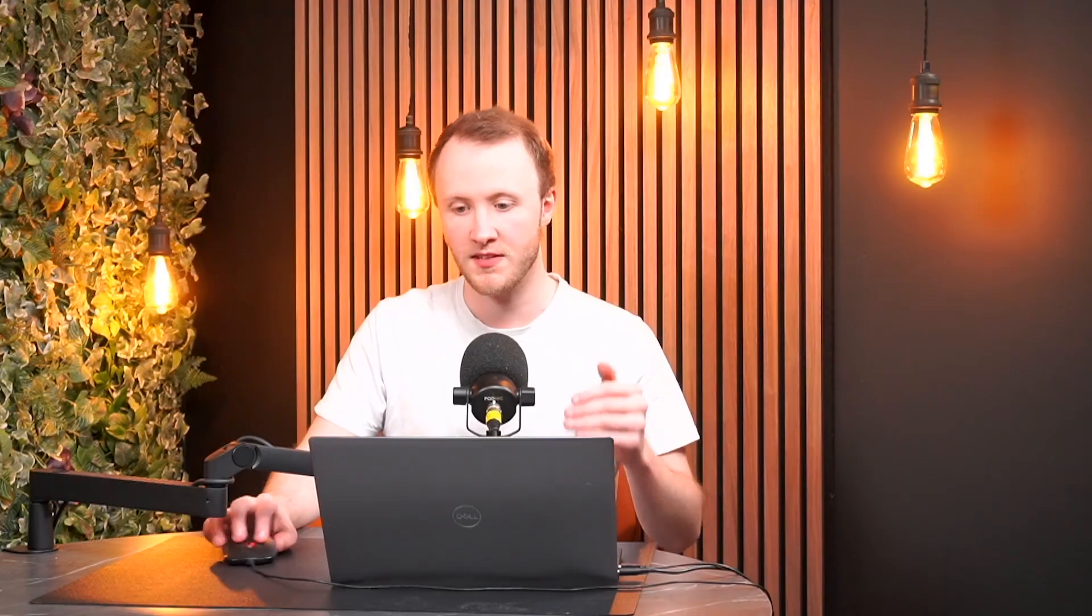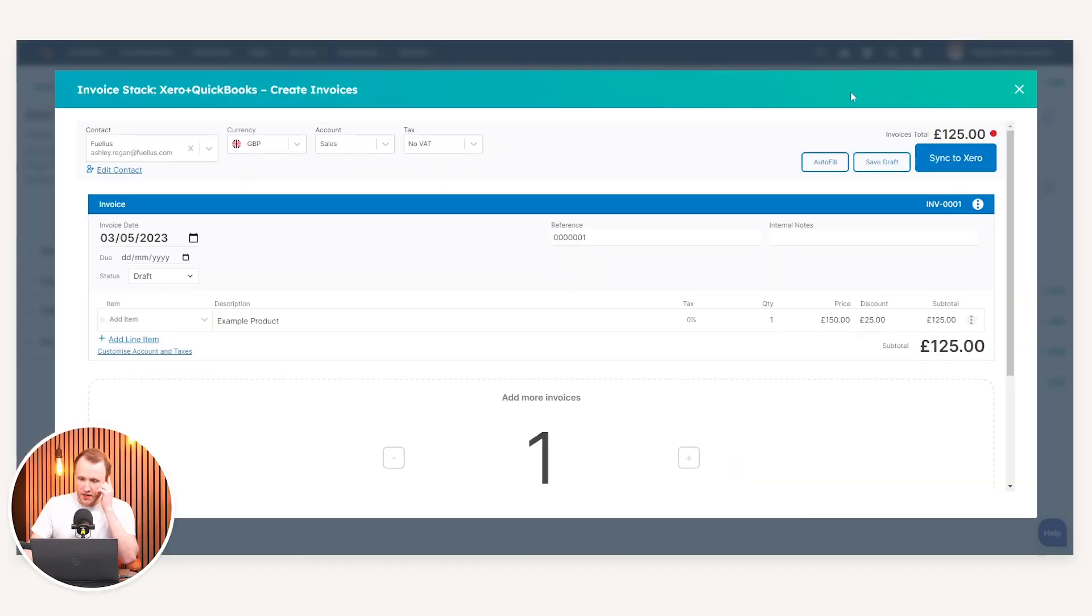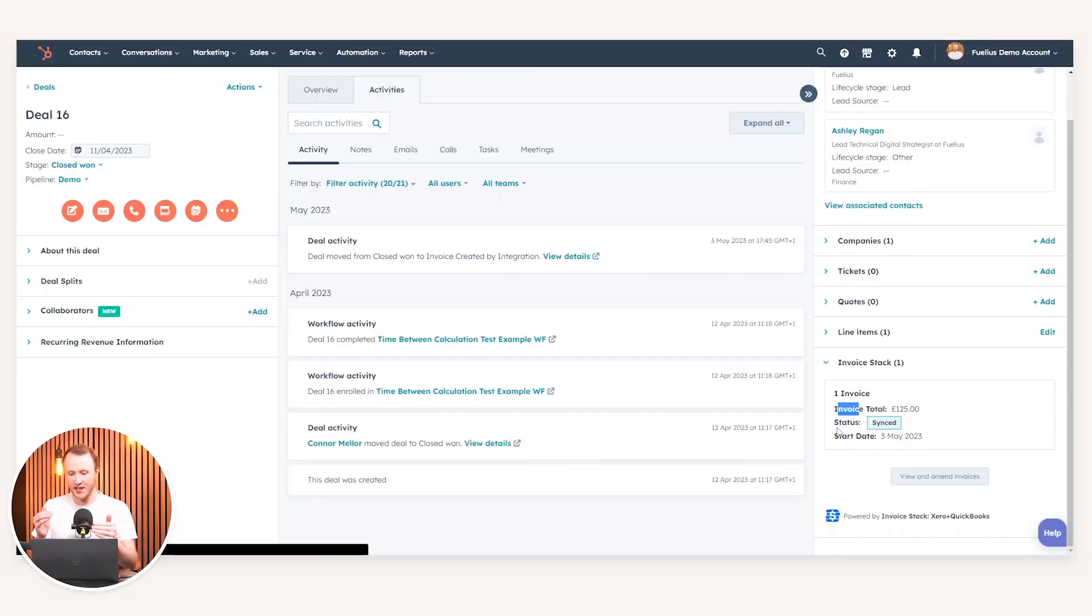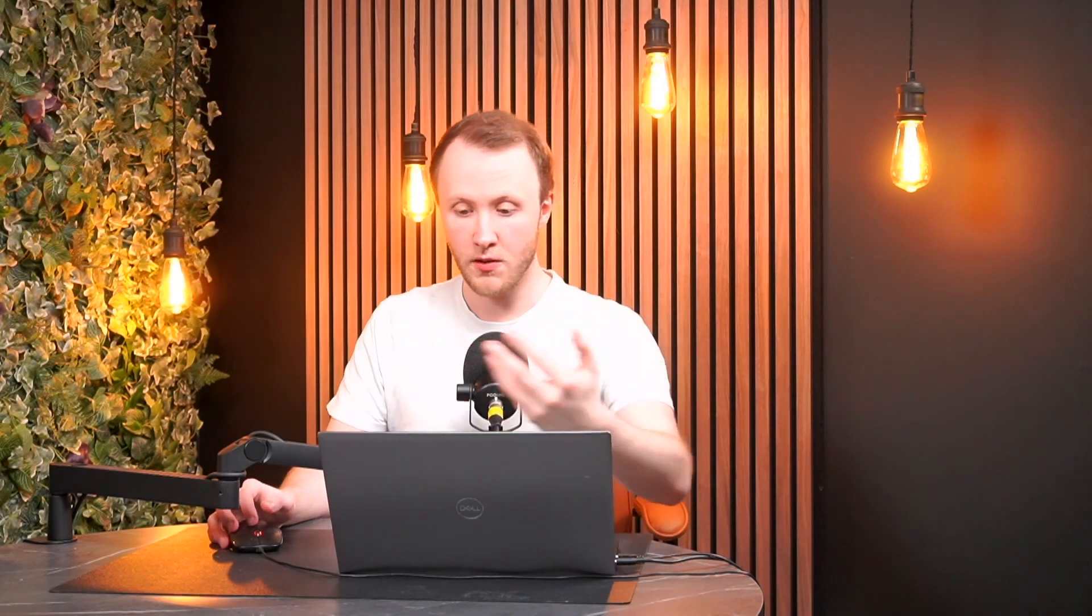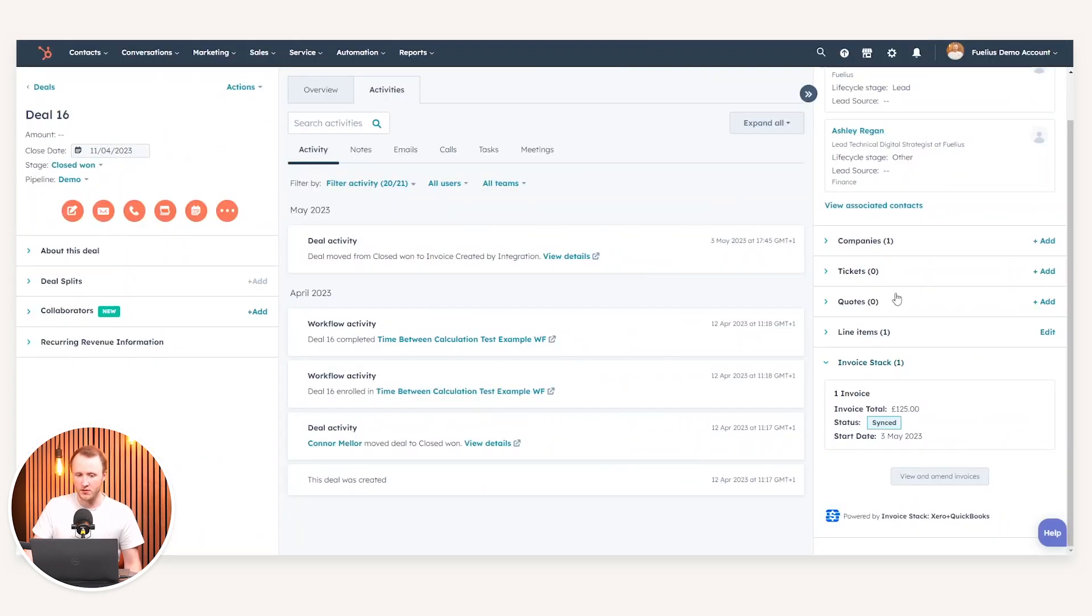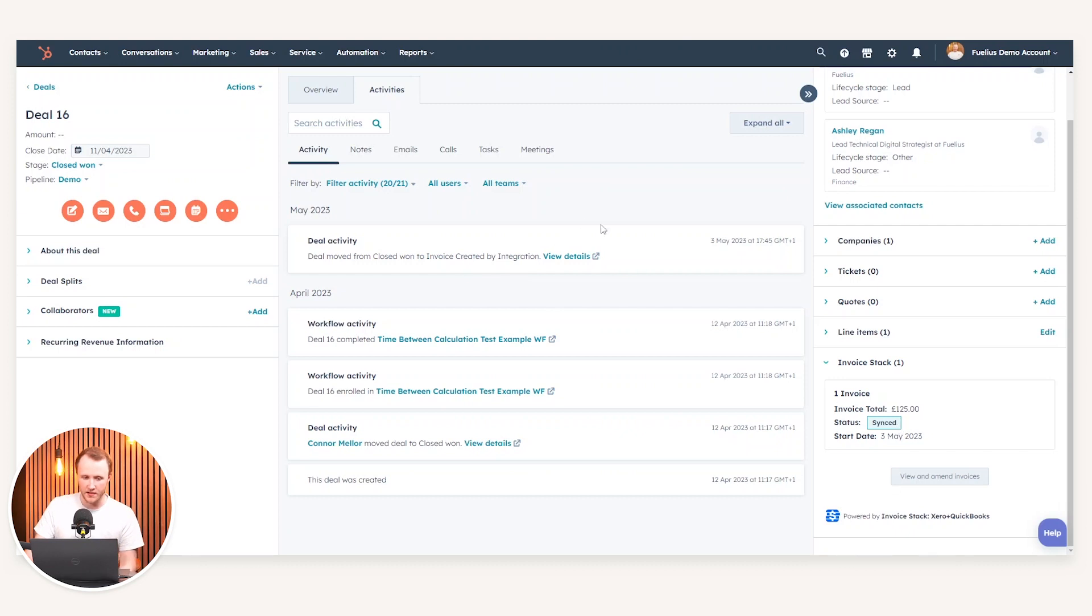The amount of time this saves in terms of filling in deal properties, I can then approve it, I can send it. The great thing about this, look at the right-hand side, Invoice Stack. I can see one invoice, the status is synced. I can now see as a sales rep I can go into my deal and see where the status is. So the start date, the invoice total, I can view and amend this. More importantly, what I can also do is if that's recalled, etc., that will all work as intended.